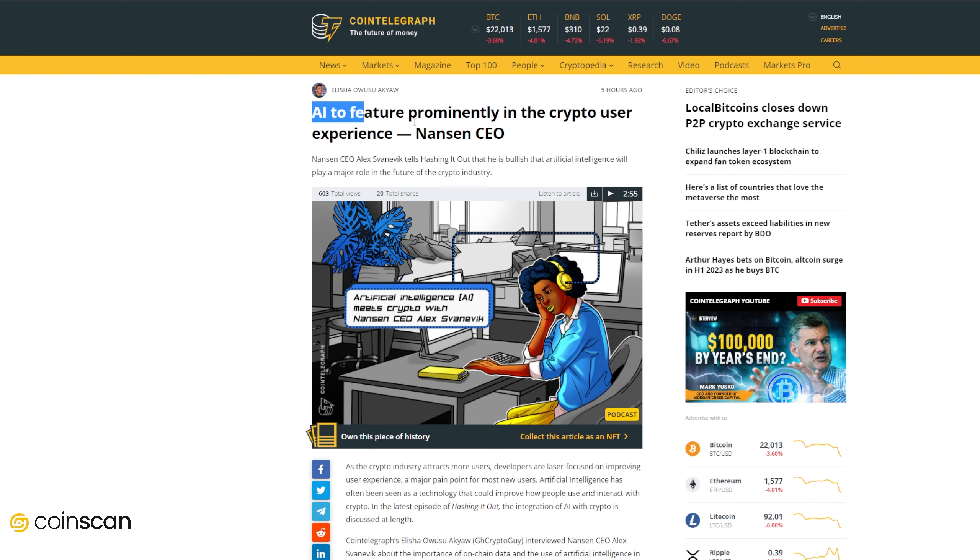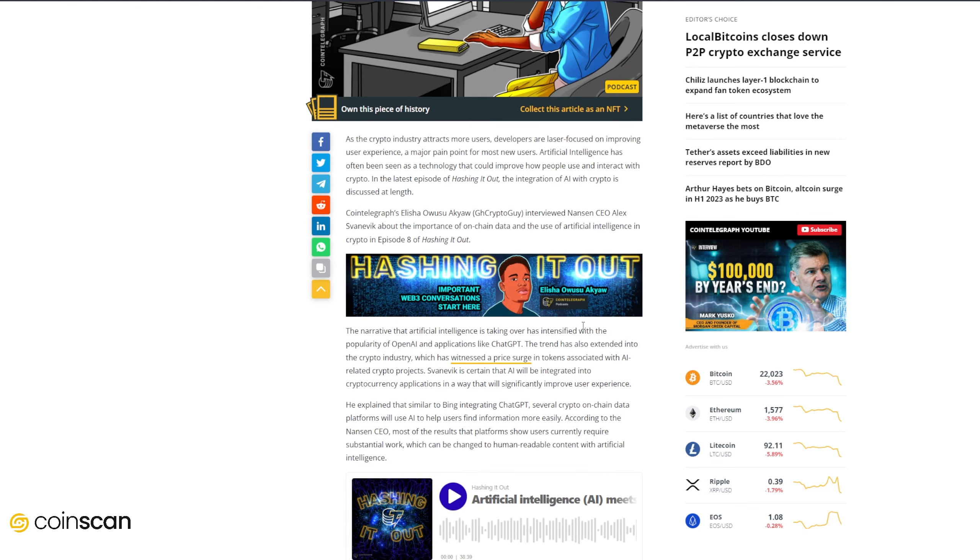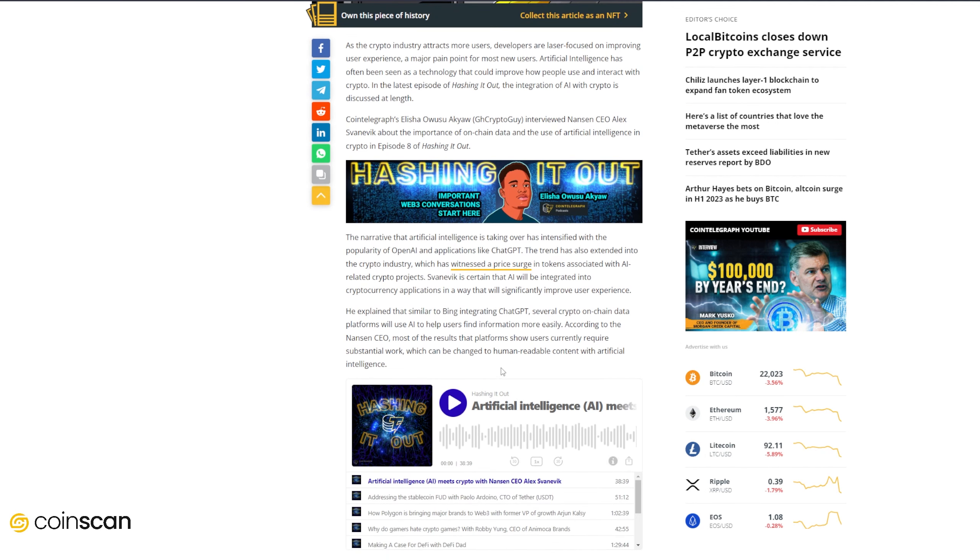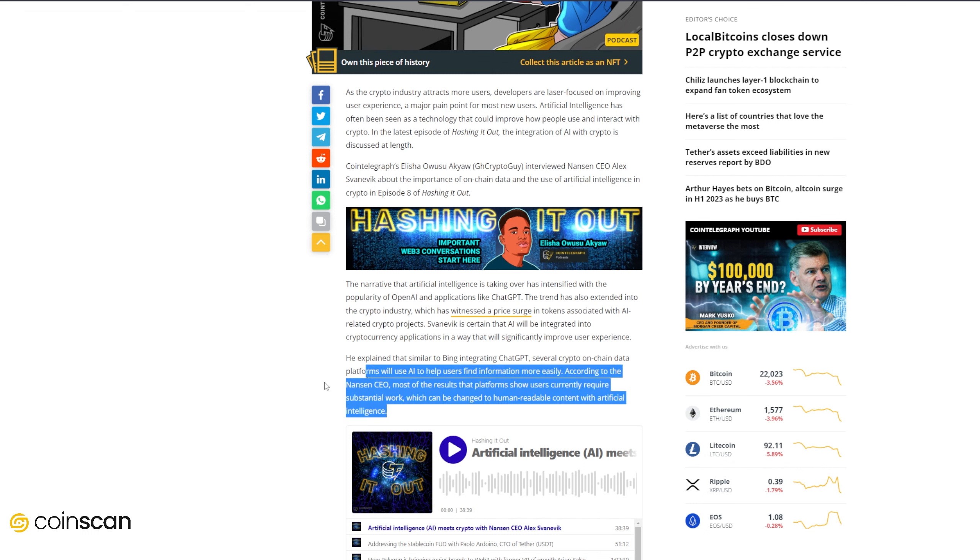We'll get on to our next story here. The Nansen CEO kind of shares his take on AI by saying that it's prominently going to be the crypto user experience. As the crypto industry attracts more users, developers are laser-focused on improving user experience, a major pain point for most new users. Artificial intelligence has often been seen as a technology that could improve how people use and interact with crypto. In the latest episode of Hashing It Out, the integration of AI with crypto is discussed at length. The narrative that artificial intelligence is taking over has intensified with the popularity of OpenAI and applications like ChatGPT. The trend has also extended into the crypto industry, which has witnessed a price surge in tokens associated with AI-related crypto projects. Zvanovic is certain that AI will be integrated into cryptocurrency applications in a way that will significantly improve user experience. I think really that is the ultimate pain point for crypto at the moment is user experience. That's kind of what CoinScan really provides, is a good user experience for DeFi users.